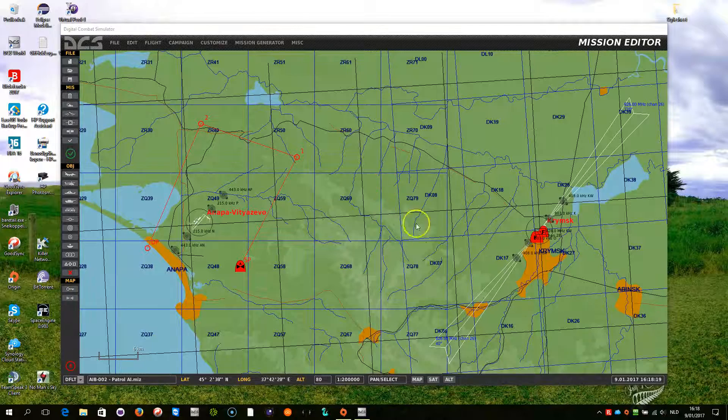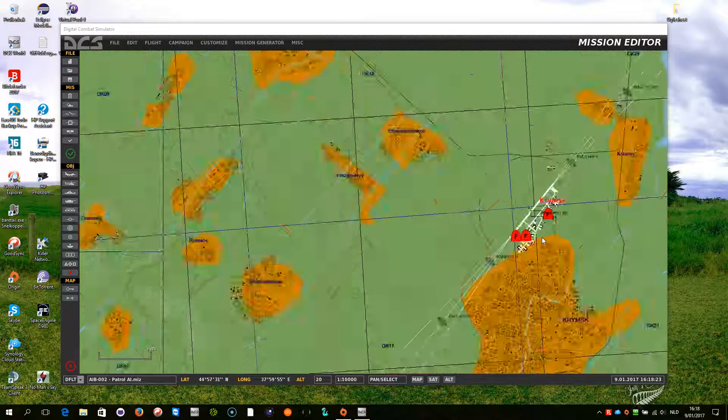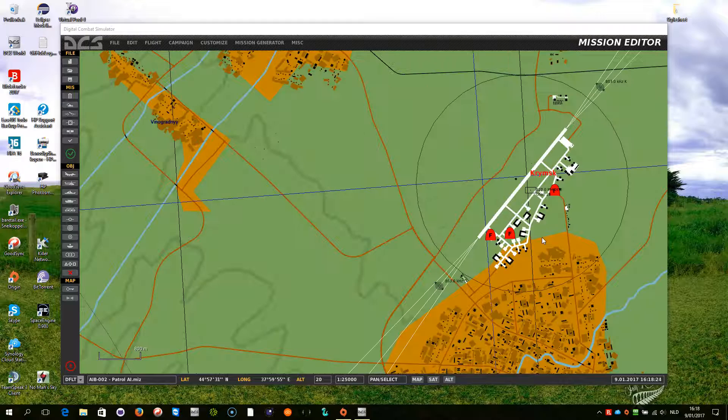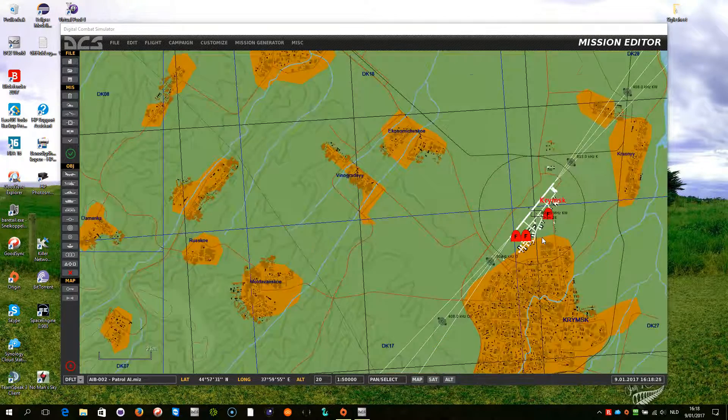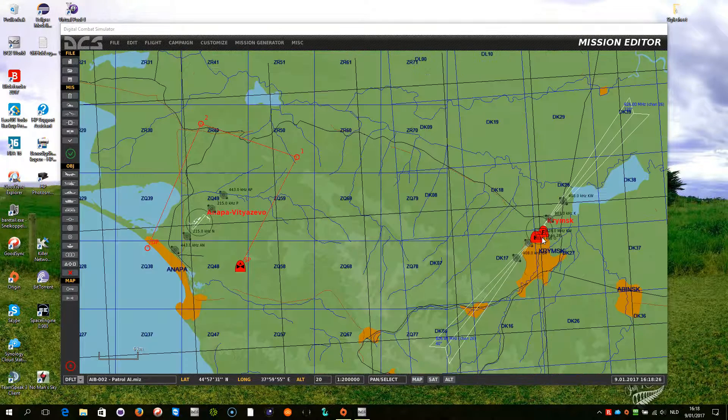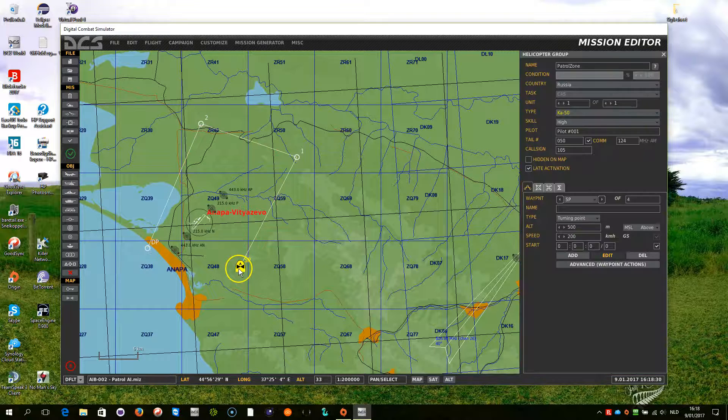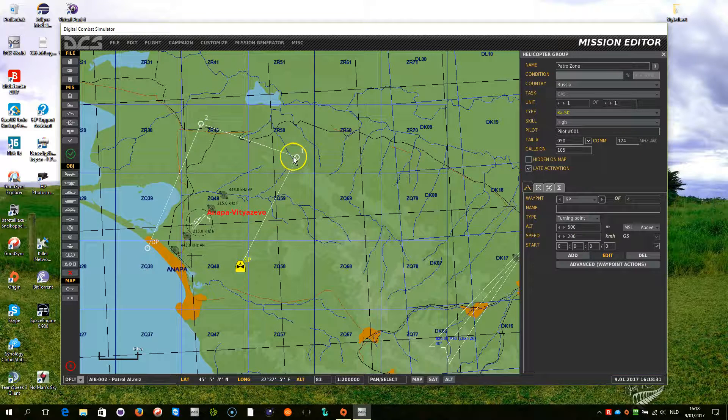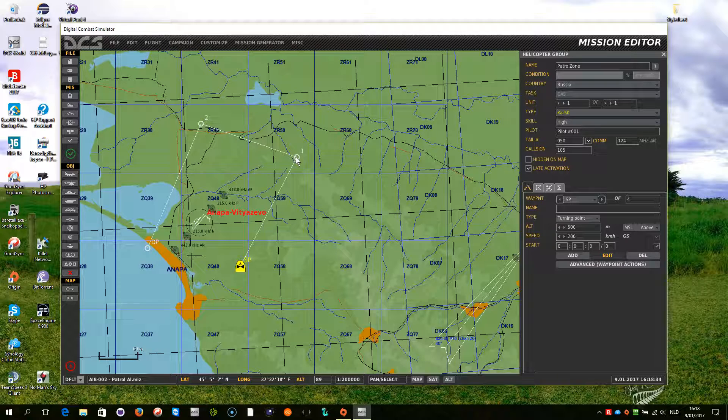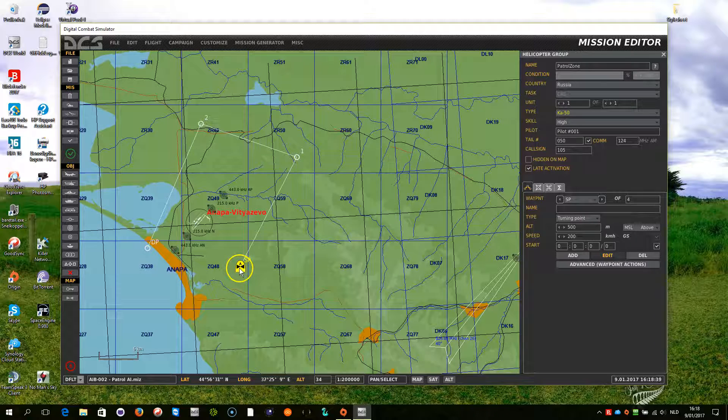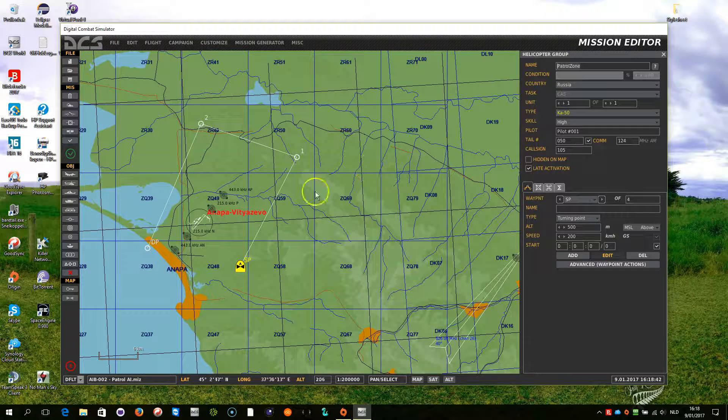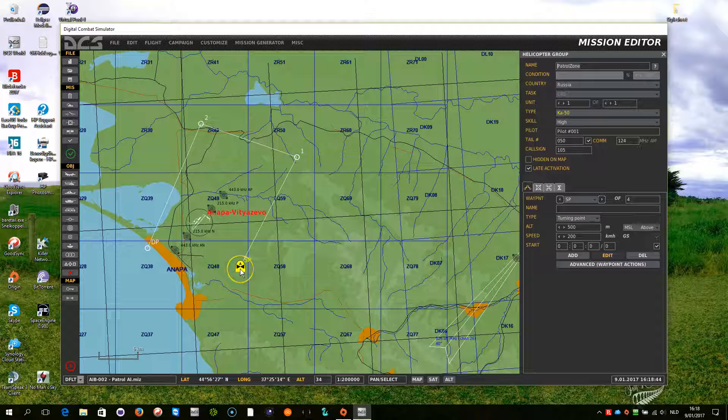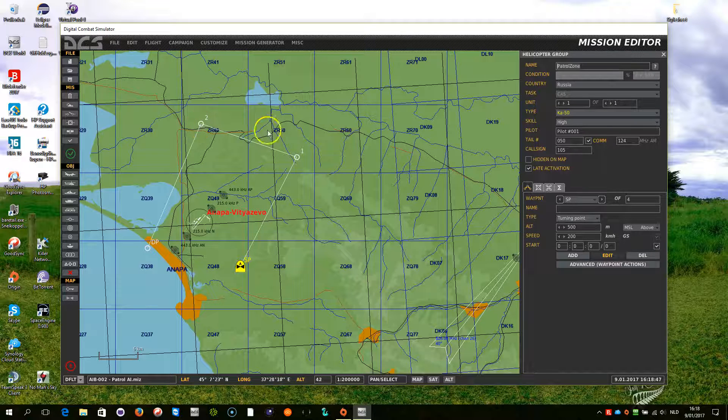For this the same mission has been set up as demonstrated in the previous video but now I have added a zone which is a polygon zone and for that I refer to the zone video tutorials and documentation within the Moose framework. So I have set up a zone called patrol zone that is being defined by the path of that group.